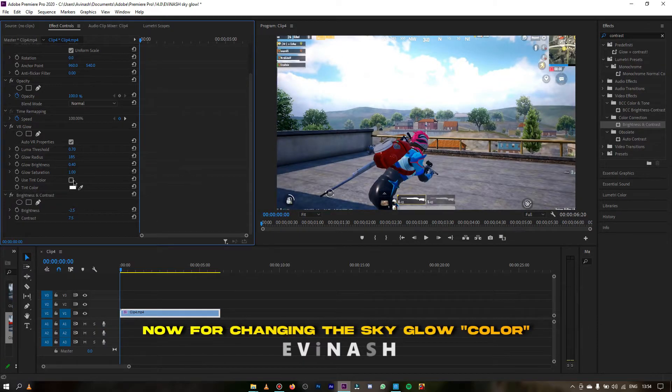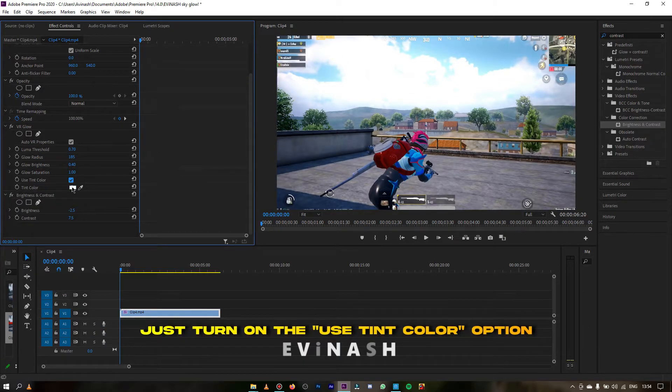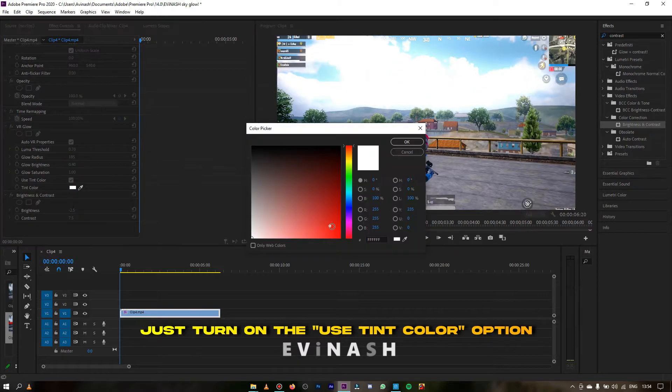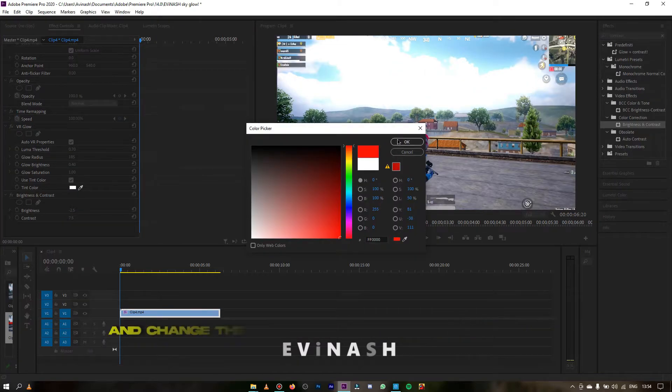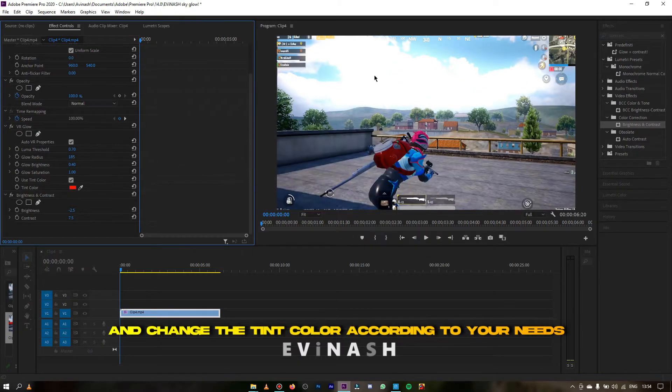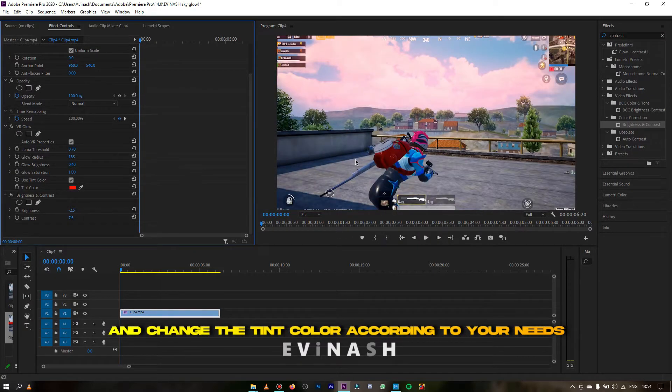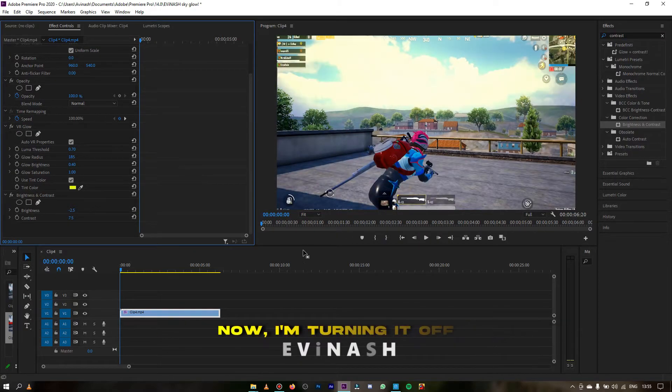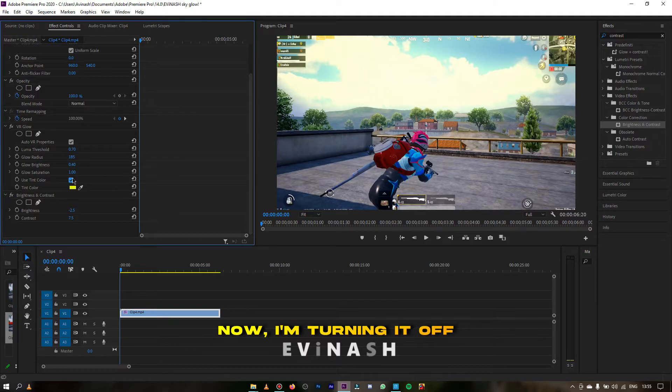Now for changing the sky glow, just turn on the use tint color option and change the tint color according to your needs. For the time being I'm putting it off.